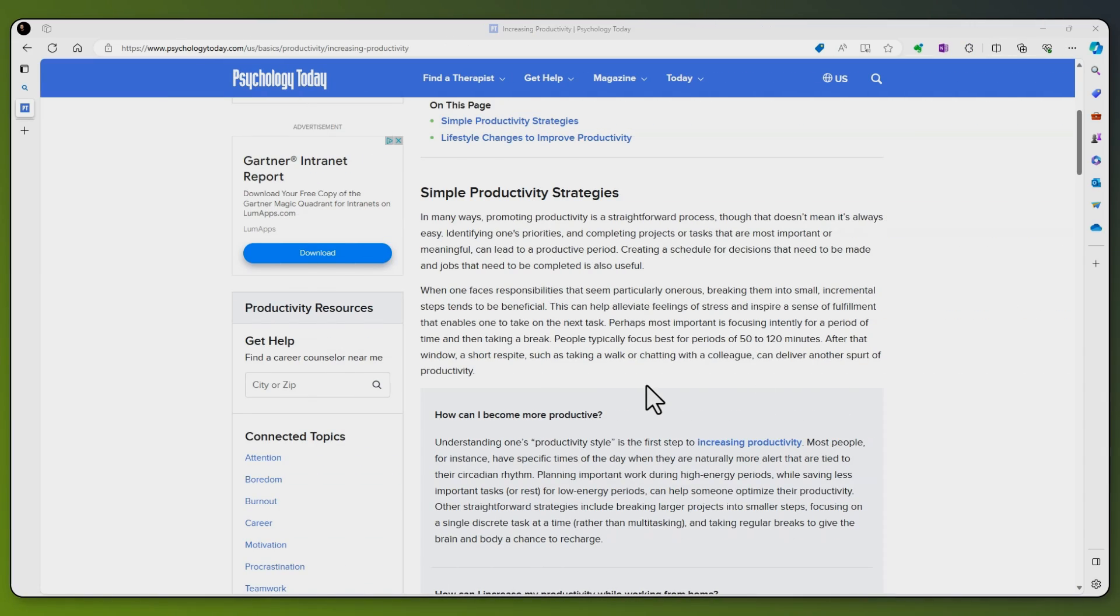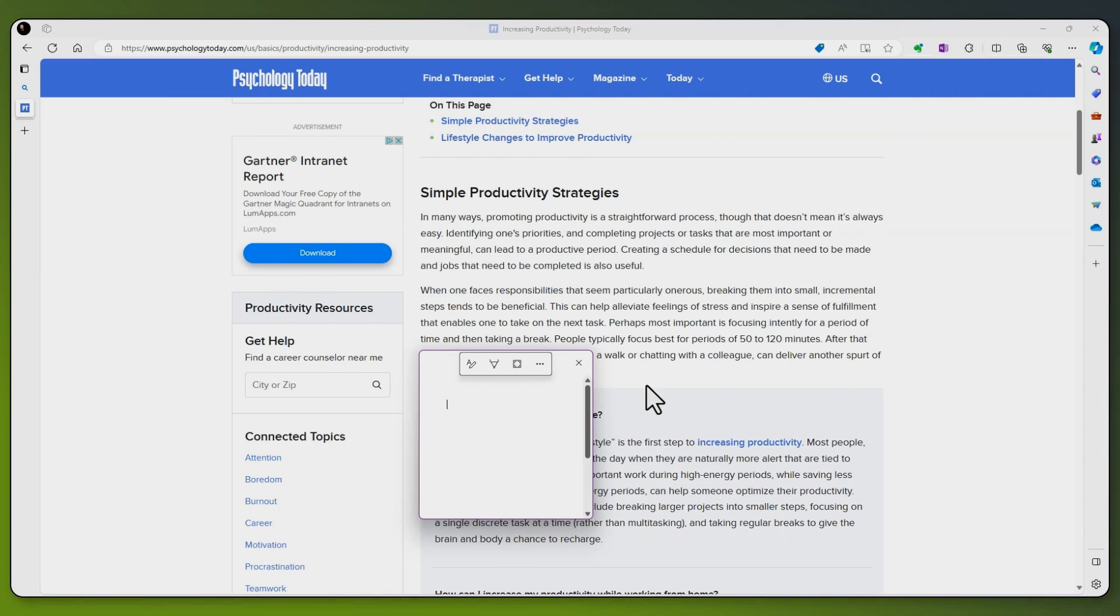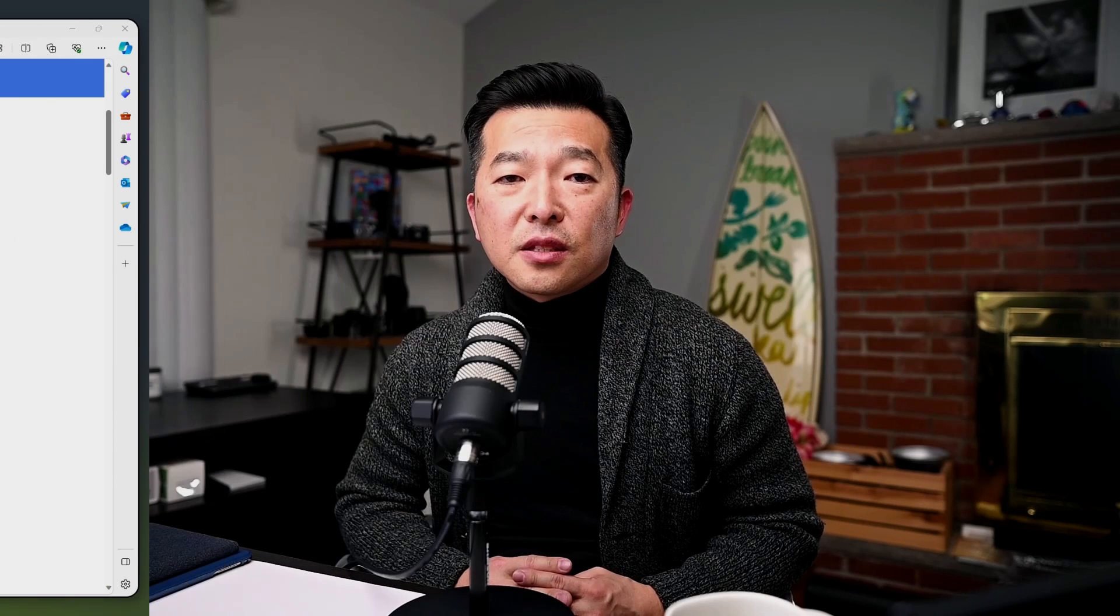Quick Notes, on the other hand, as I mentioned earlier, are like the sticky notes of the digital world. They're designed for speed and convenience. When you don't have time to flip to the right section or page, Quick Notes are there for that rapid capture of information.